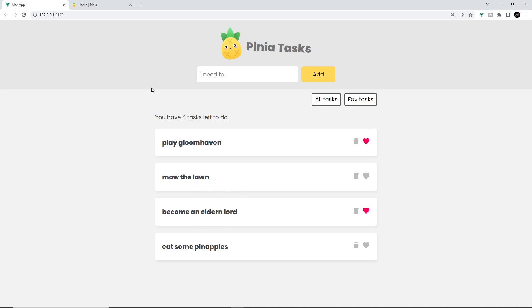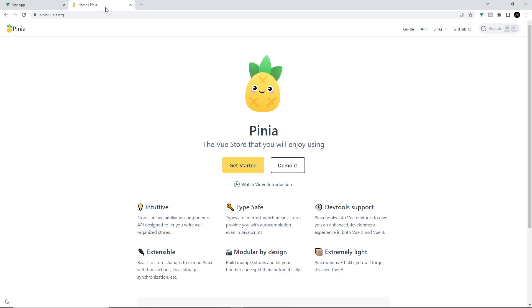So in this course, you'll be learning Pinia from the ground up — how to install it, how to set up a store, how to access state from that store, as well as use actions to update it. And by the end of it, you're going to be in a good place to start using it in your own applications.